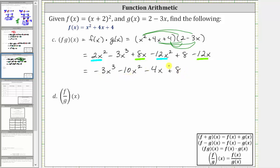And because we have a polynomial, the domain of f times g of x is again all real numbers.